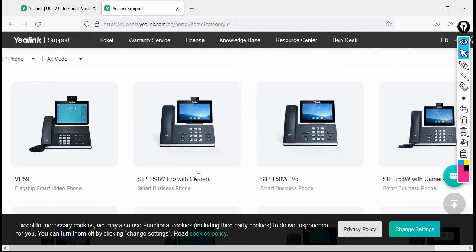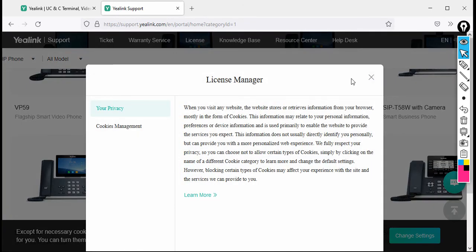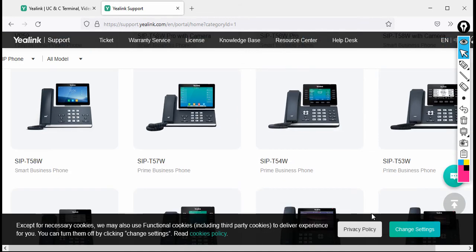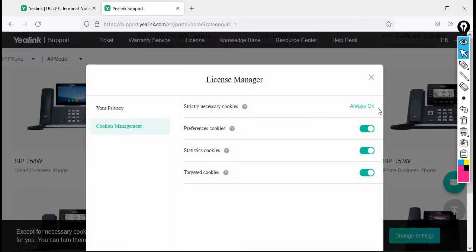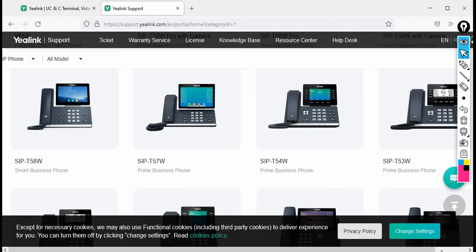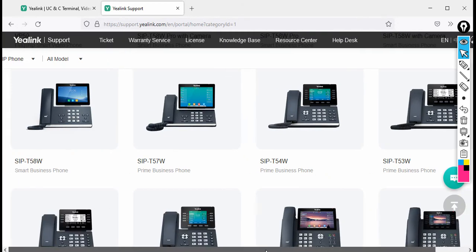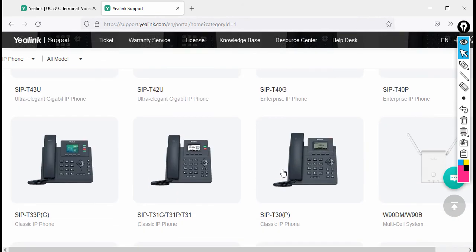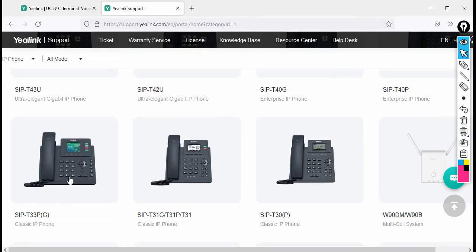After clicking IP Phone, you can see all the models listed. Scroll down — there are two variations: the T33P and the T33Z. Just click on the T33Z phone.